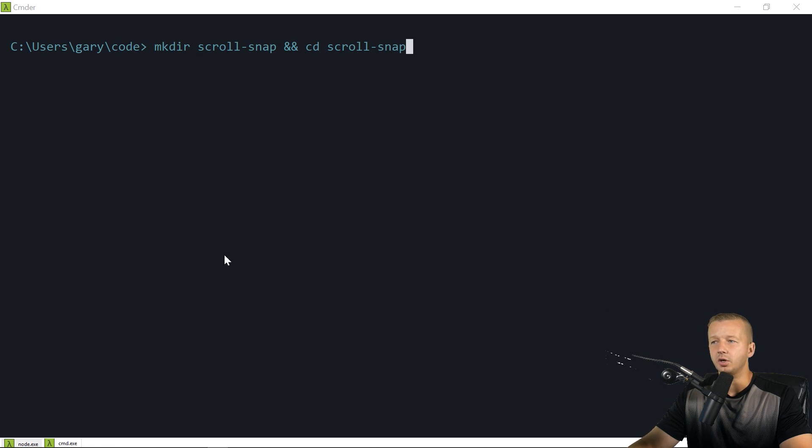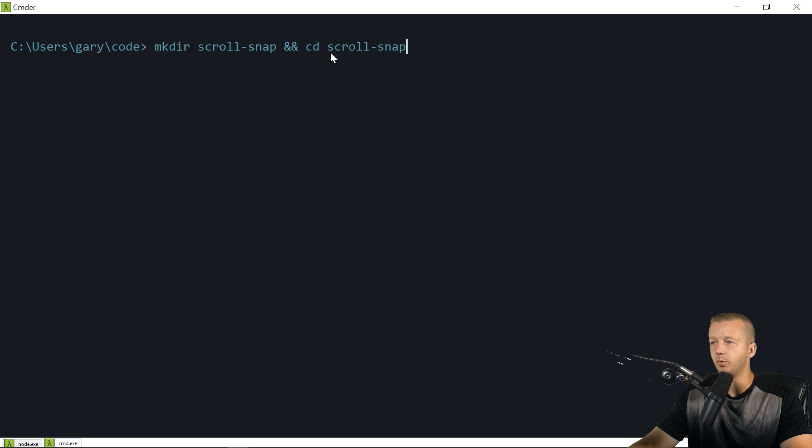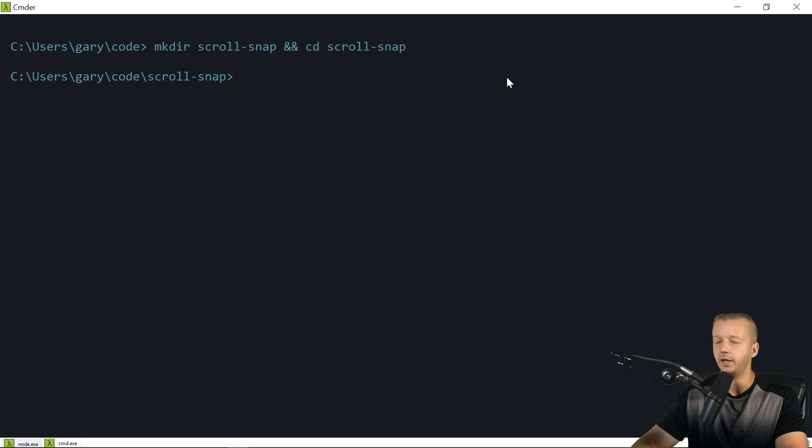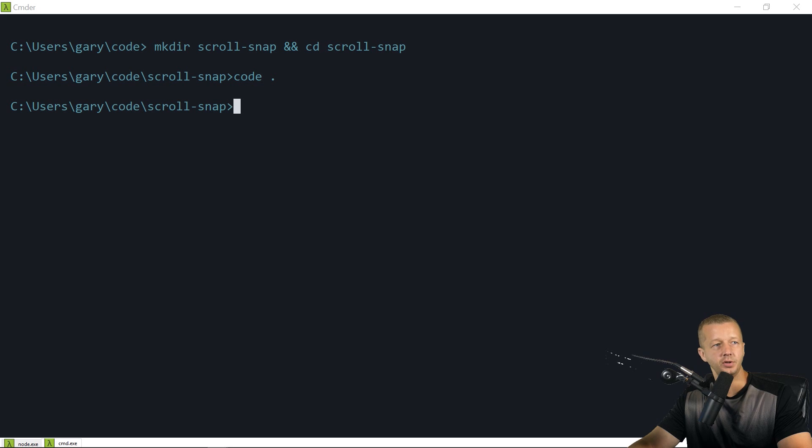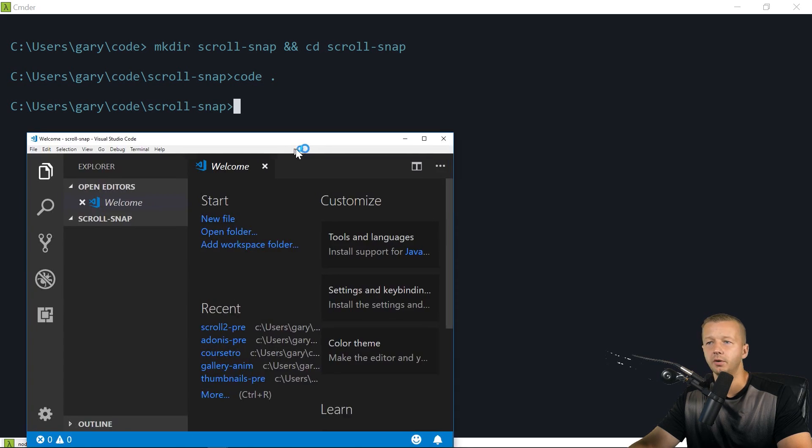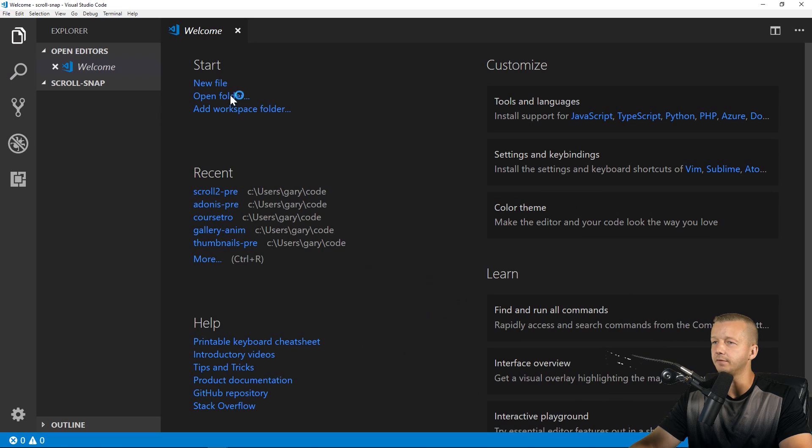Alright. So to get started, we're going to go ahead, I'm just going to make a new folder, mkdir scroll-snap, and we'll cd into it afterwards. And then I will run code period to open Visual Studio Code, which is my code editor. It's free from Microsoft.